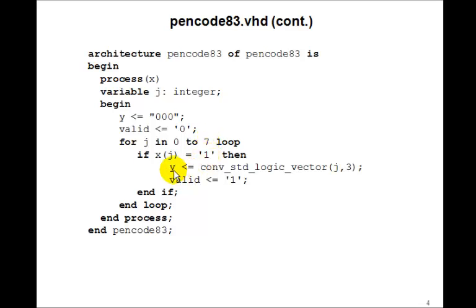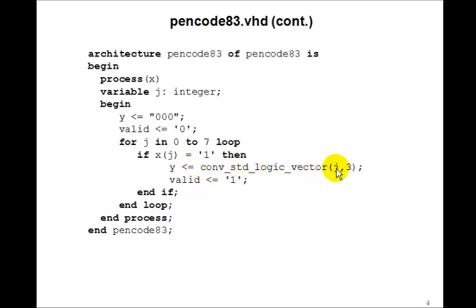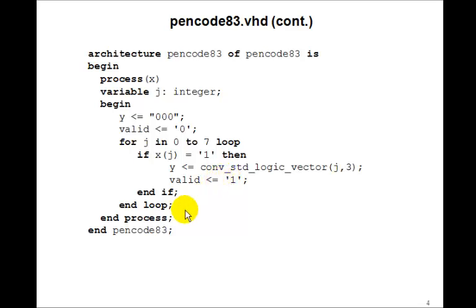Therefore, it becomes a priority encoder. If x7 is 1, it'll be the last one through the loop because we're going 0 to 7. So you must go in this order 0 to 7 for this to work. Then y will get 1, 1, 1. That is, convert standard logic vector of 7. Even though some of the early ones can be 1. Anytime through the loop, of course, valid would get set to 1.